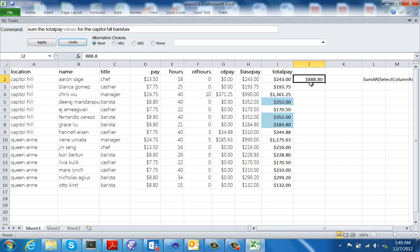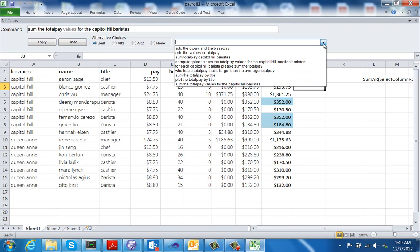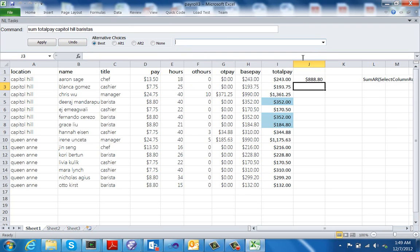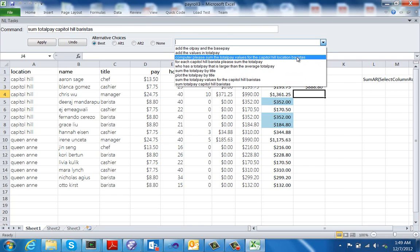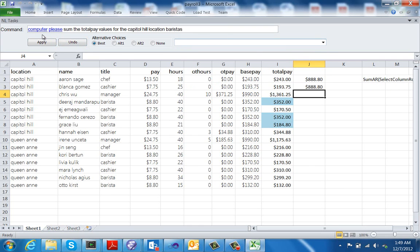A key aspiring goal behind this system is to enable robustness to variations in how different users may say things. On one hand, our system can assign an interpretation to a bunch of keywords. So if you say 'sum total pay capital hill baristas,' our system can interpret it. On the other hand, our system can also take as input a much more verbose description such as 'computer, please sum the total pay values for the capital hill location baristas.'